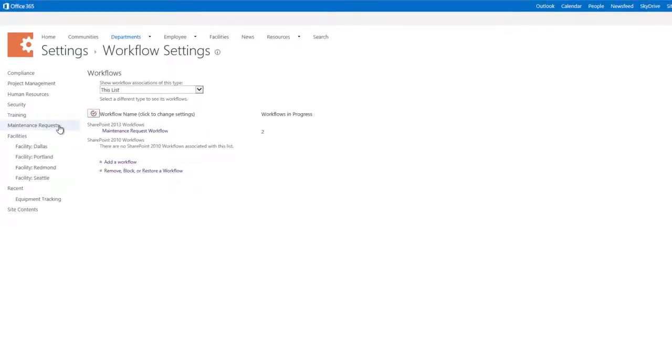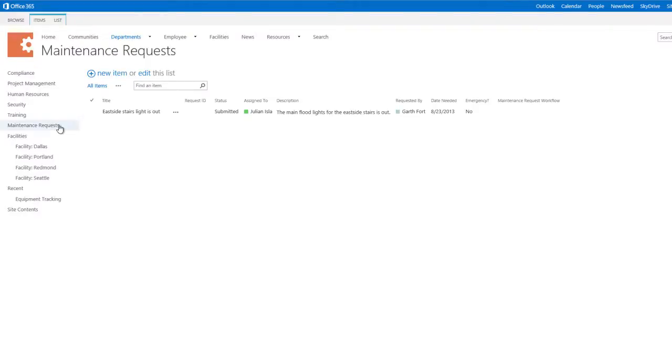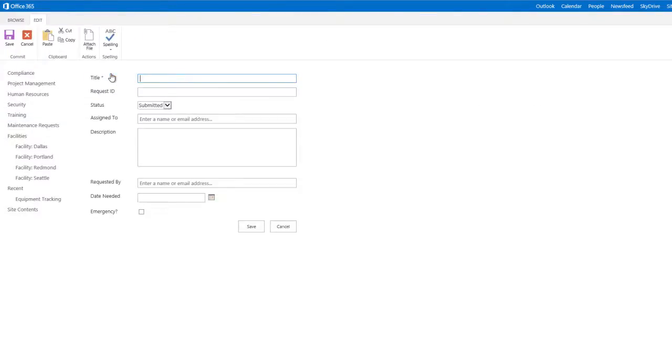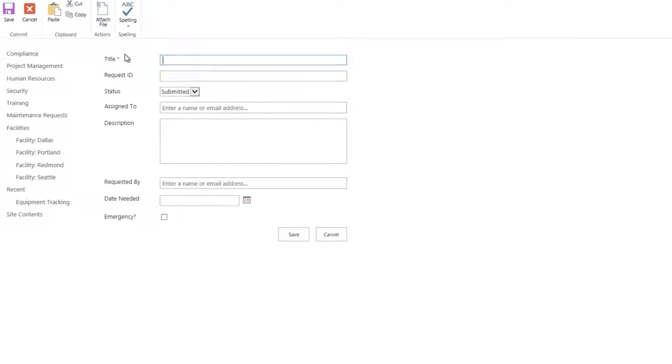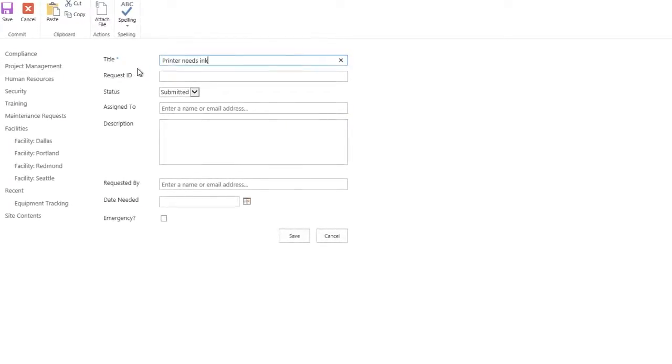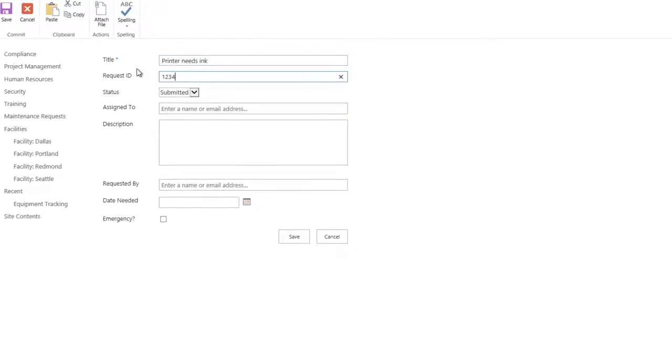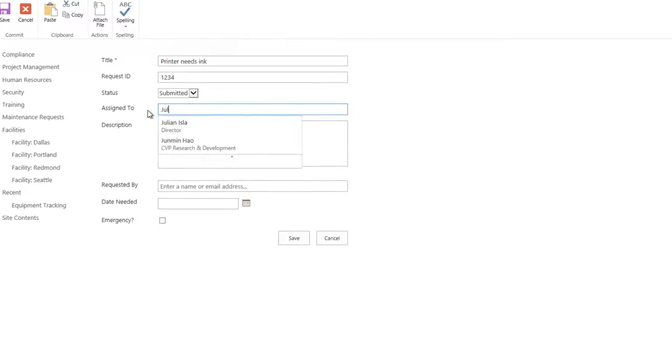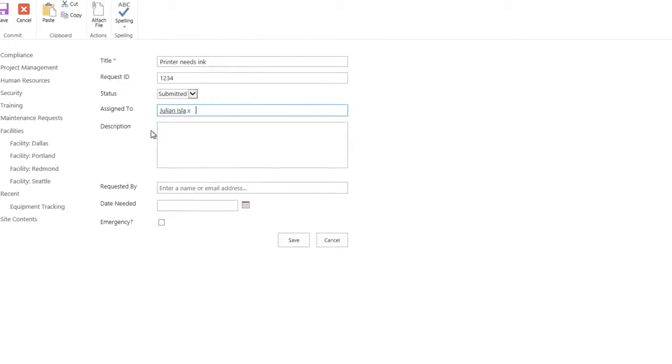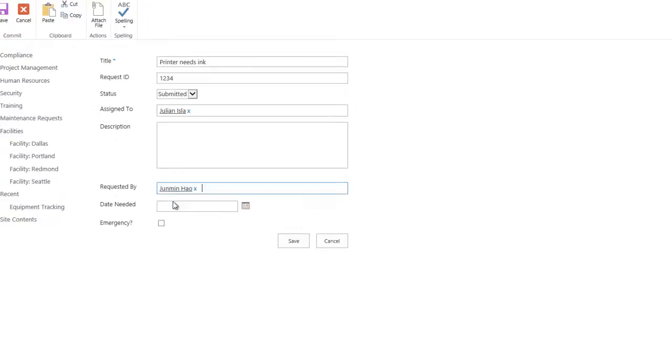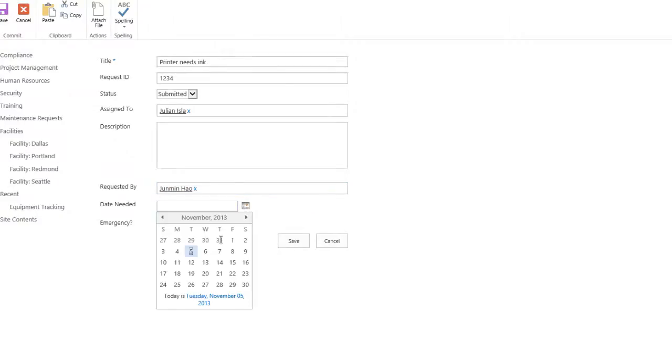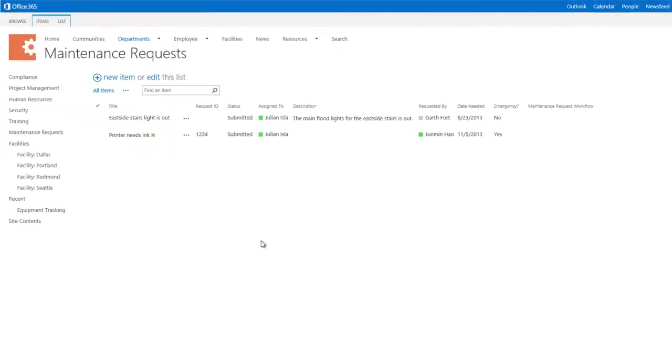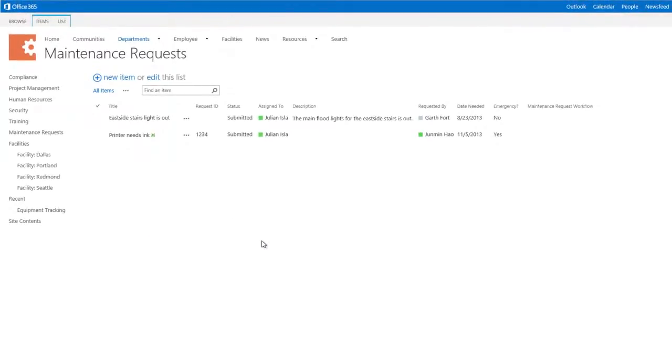Now, let's go back to our list and create a new maintenance request, which is based on the workflow we just created. We can give our request a title and ID, set who it's assigned to and from, give it a date, and even specify whether it's an emergency or not. Clicking Save creates a new item in the list, automatically triggering our deployed workflow.